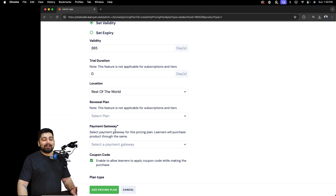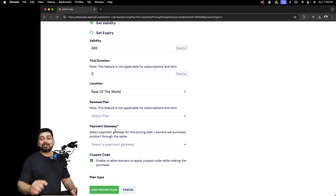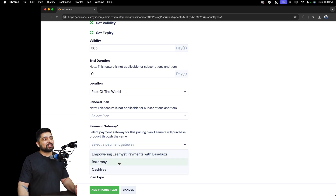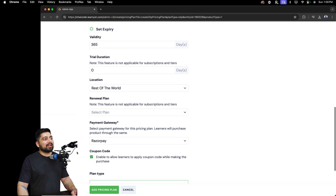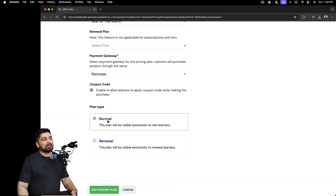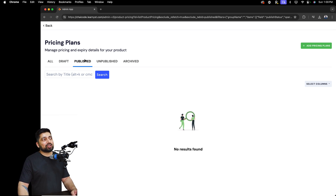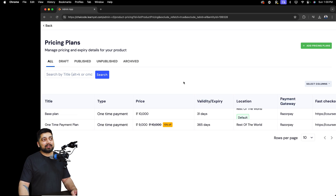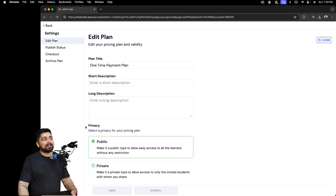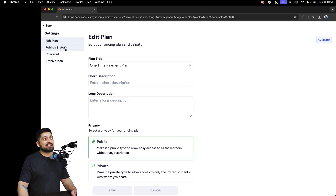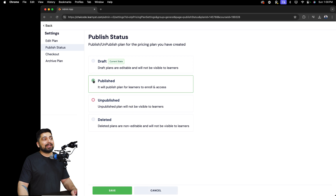Learnist allows you to integrate your own payment gateway — in fact, you can integrate multiple payment gateways. There is a separate video on that. I'll select Razorpay, or feel free to use any payment gateway you prefer. Select it as a normal plan and click 'Add Pricing Plan'. But you're not done yet — once the plan is added, make sure it shows under the published plans.